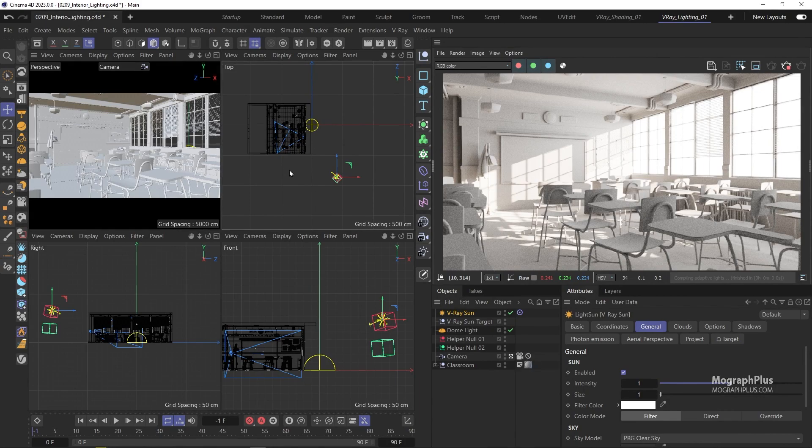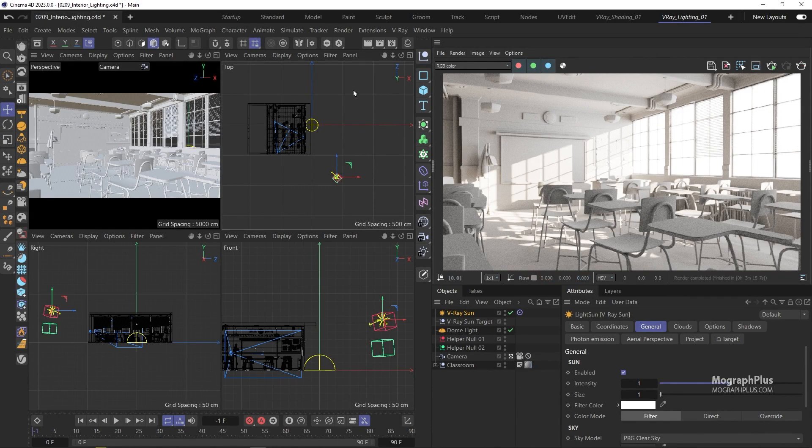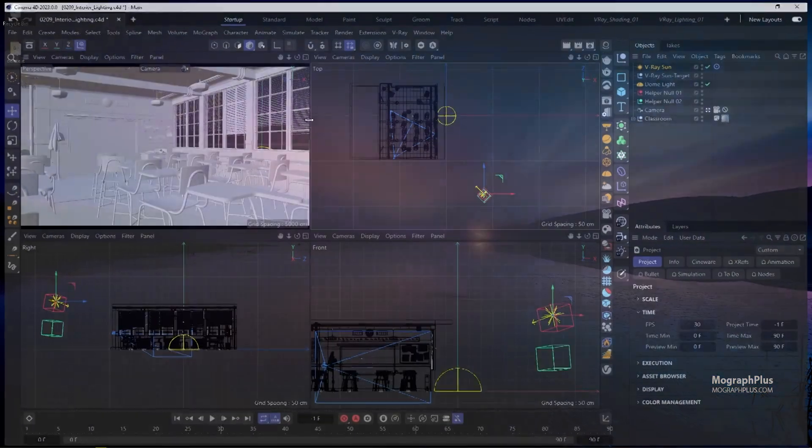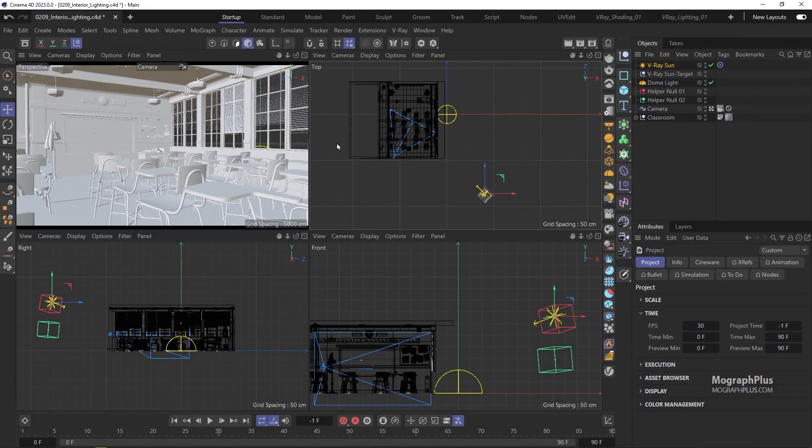This is your most basic interior lighting setup. For the final render, let's stop the IPR and we can get back to the startup layout.